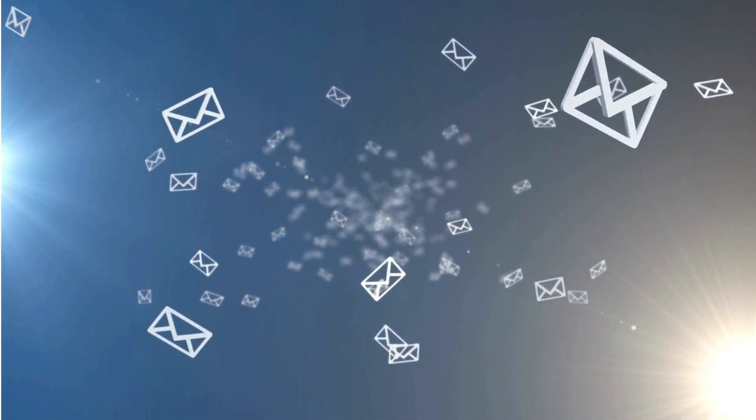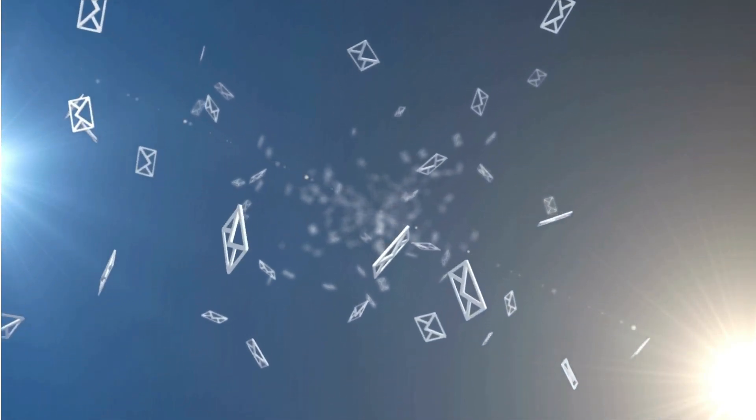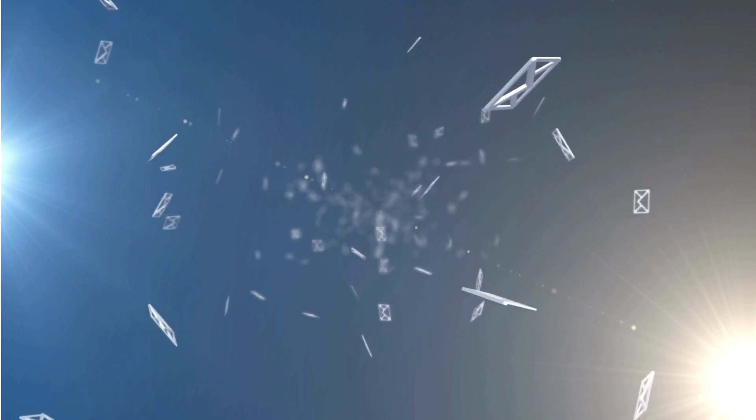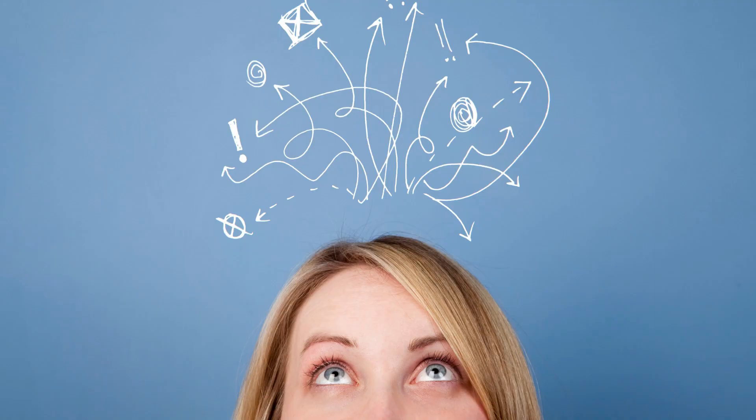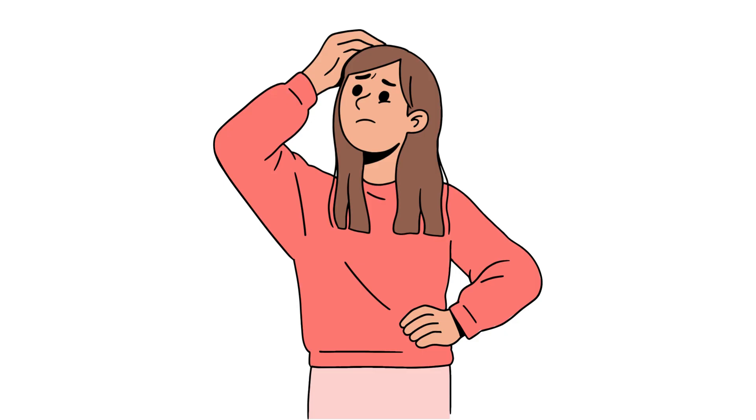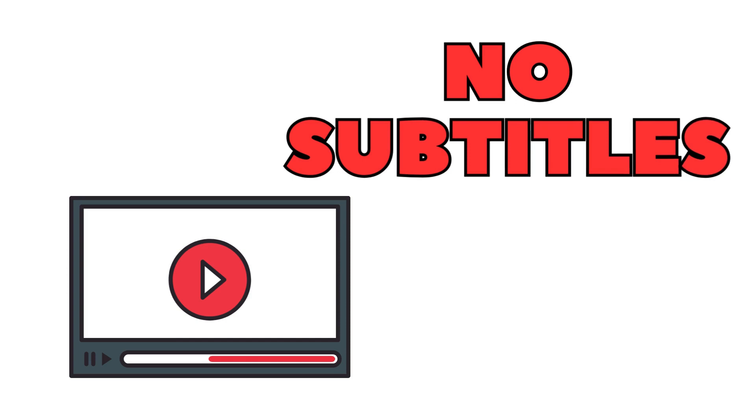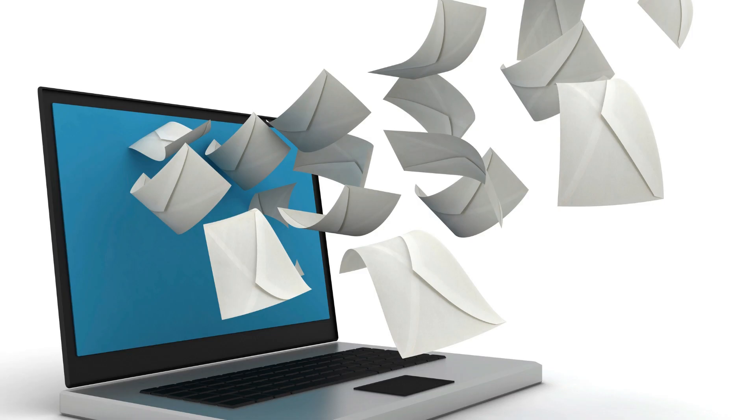But in a few days, there was a mail about a brand deal. It was for Corel Video Editor, promoting their editing software. They seemed professional. I received a first-time email from Estonia in Europe saying they found my videos interesting. There are a number of emails that follow up.